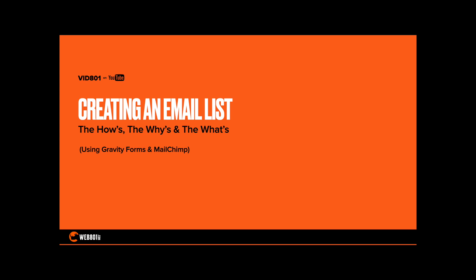I'm Nate Moeller from Web801 and we're going to talk today about creating an email list, the hows and whys using Gravity Forms and Mailchimp.